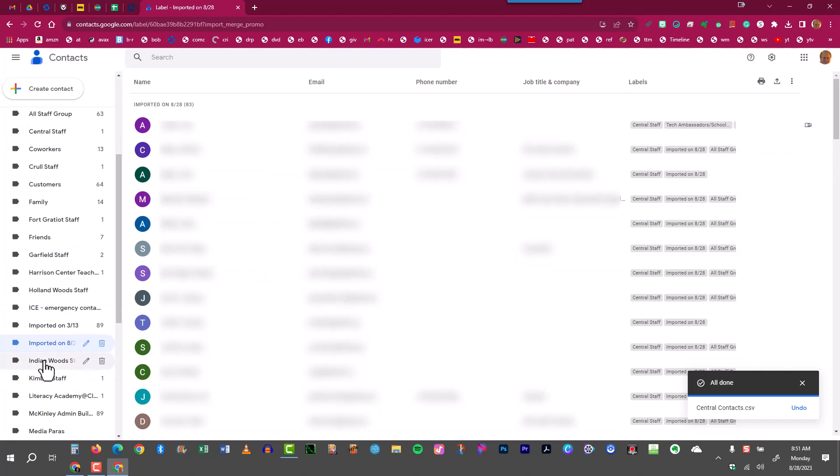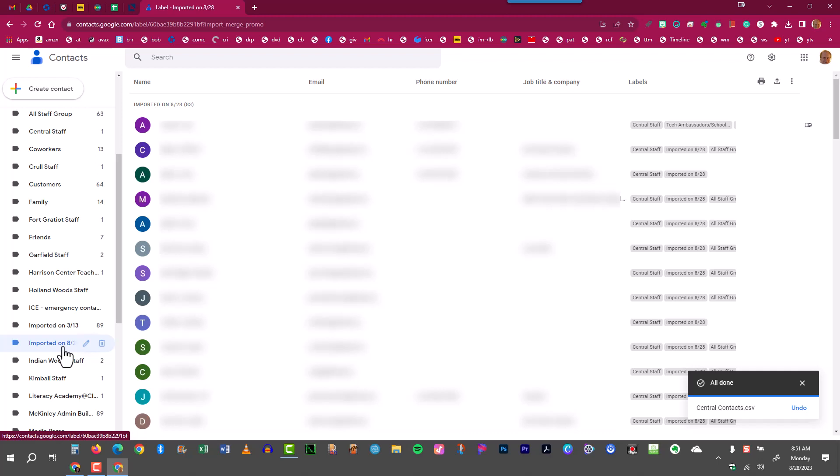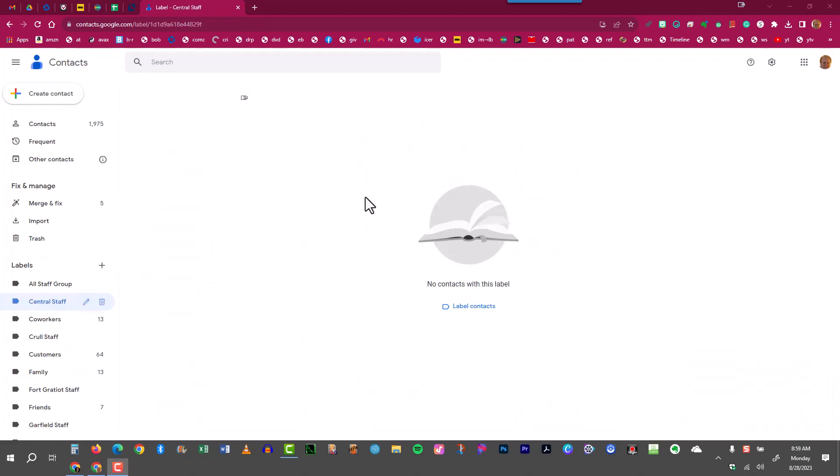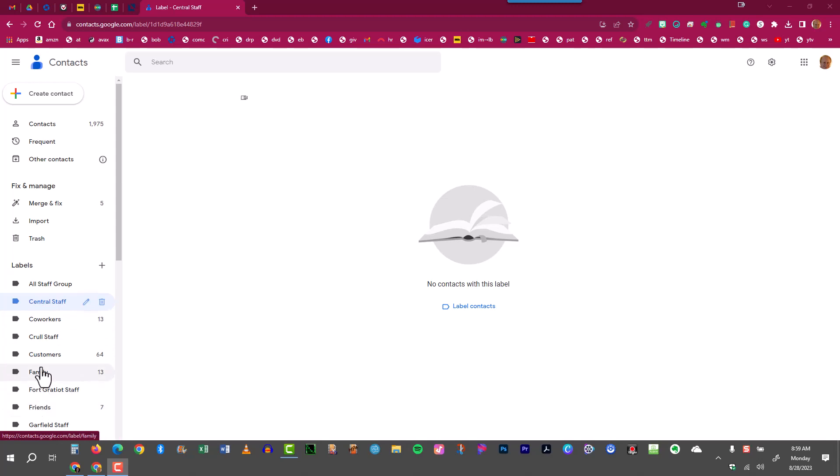And just a note, make sure you don't delete the imported file over at the left which shows up under the letter I alphabetically. This central staff is only a shortcut or link that leads you to that imported file. So if you delete the imported file you also would delete this automatically.